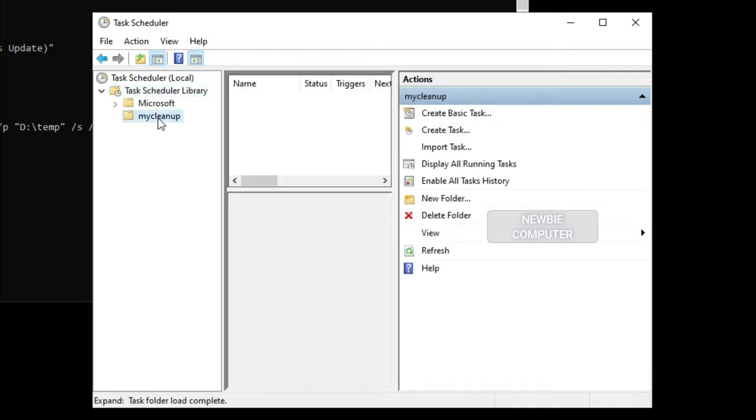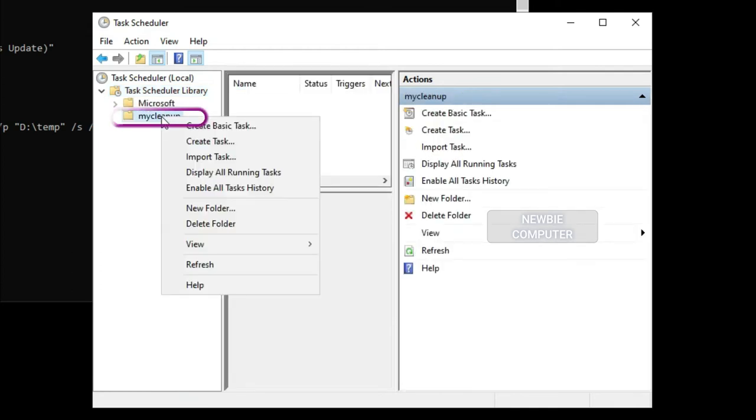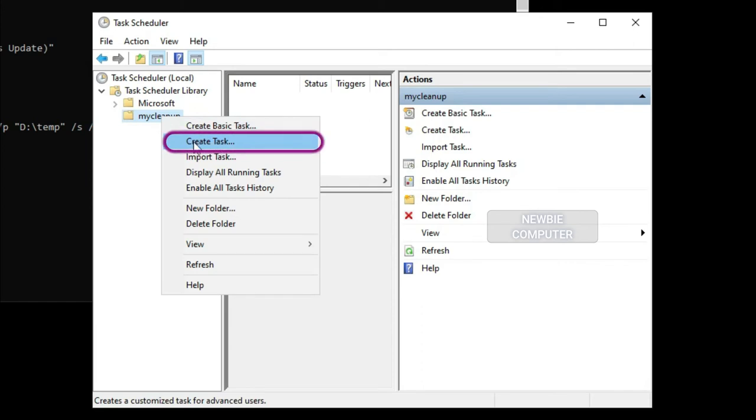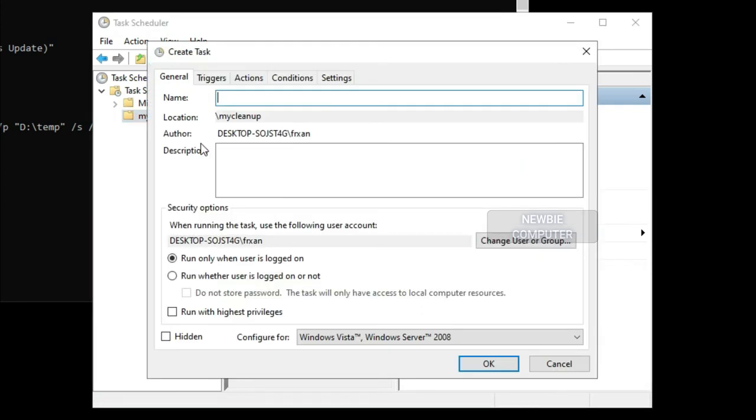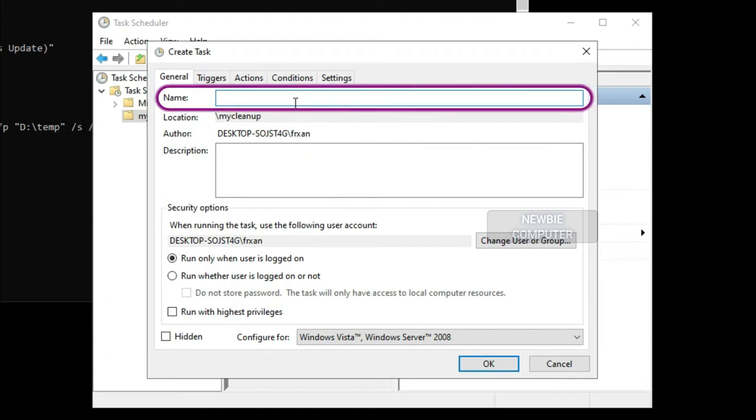Right-click the recently created folder and select the Create Task option. In the Name box, enter a name for the task.